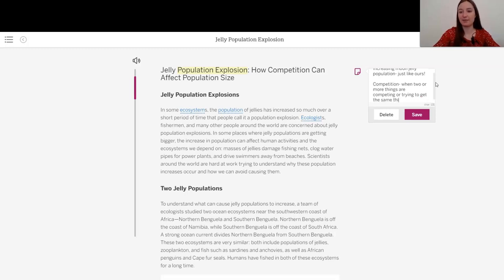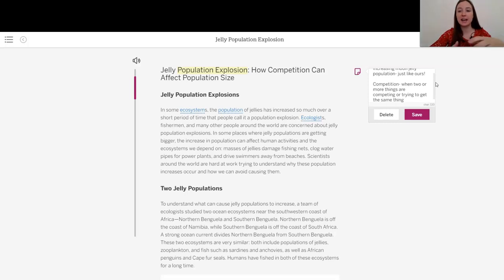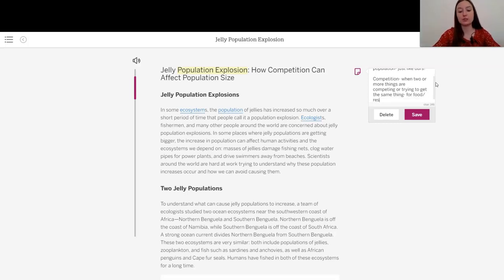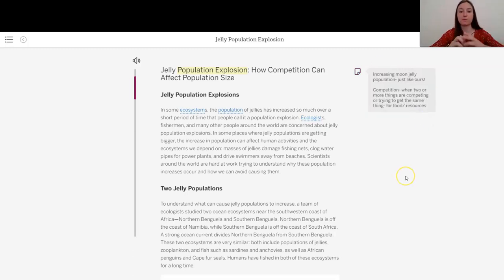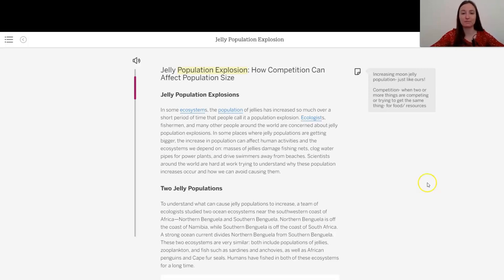or trying to get the same thing, right? So that could be like a sports competition, or for food, perhaps, or resources, right? Anything that they're both wanting. So let's get started with our article and see what we can find out.